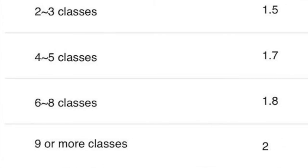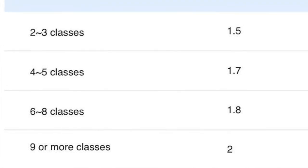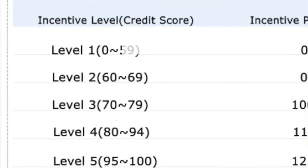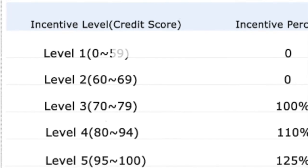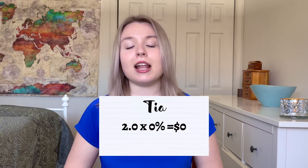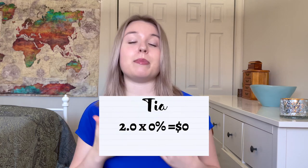Let's do one more example. Teacher Tia taught nine classes today, so her incentive base is 2 — the highest incentive base. However, she is currently on level two, so her incentive percentage is 0%. Anything multiplied by zero is zero, so unfortunately she does not get any incentive on top of her base rate.